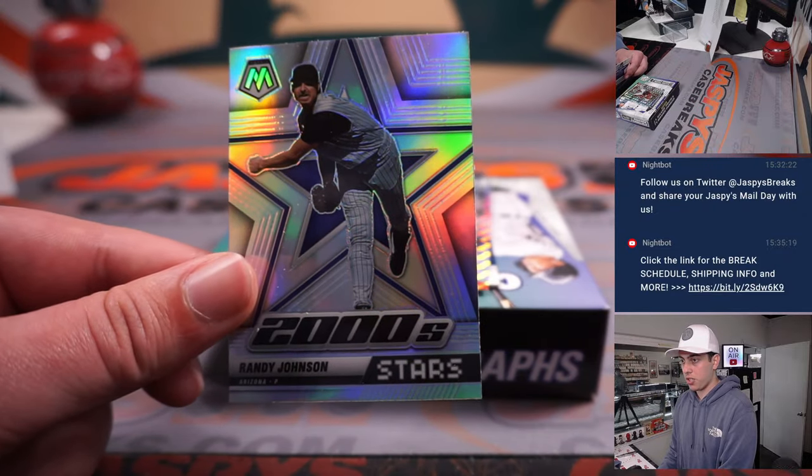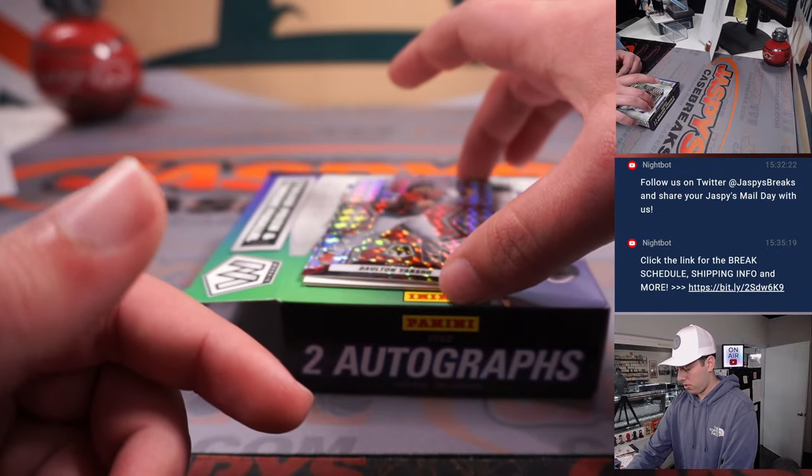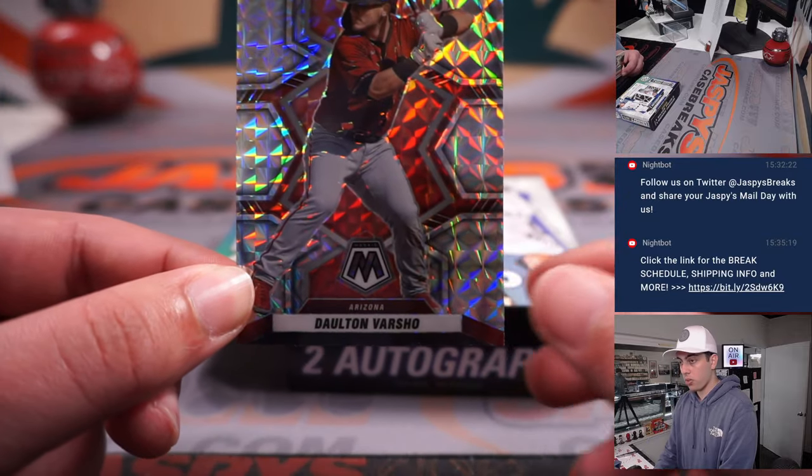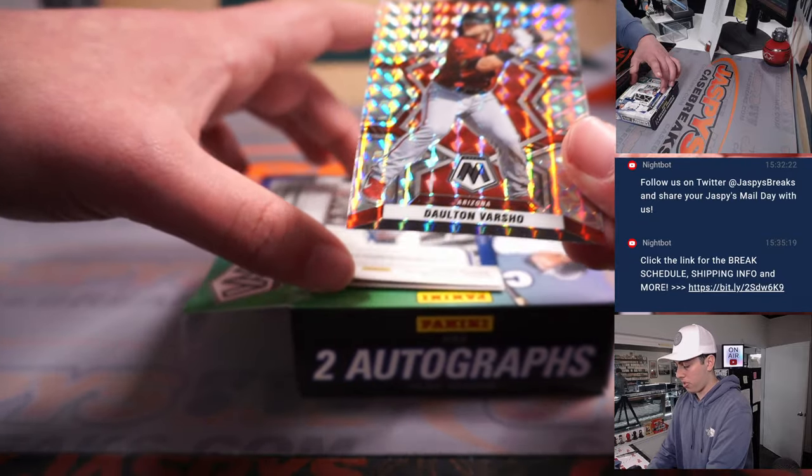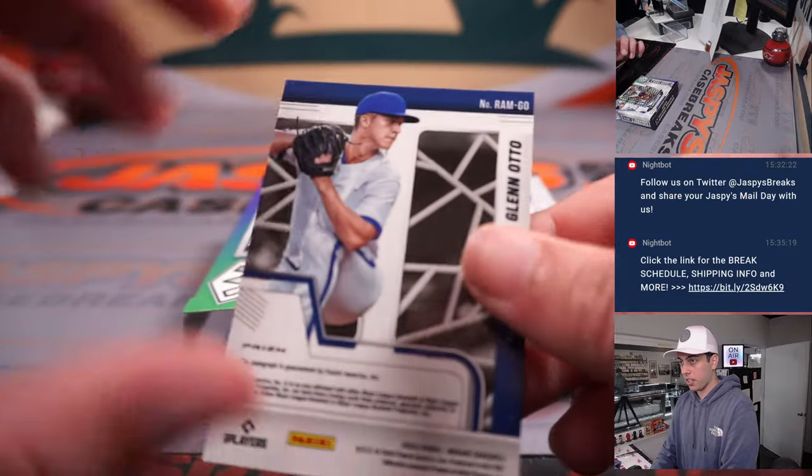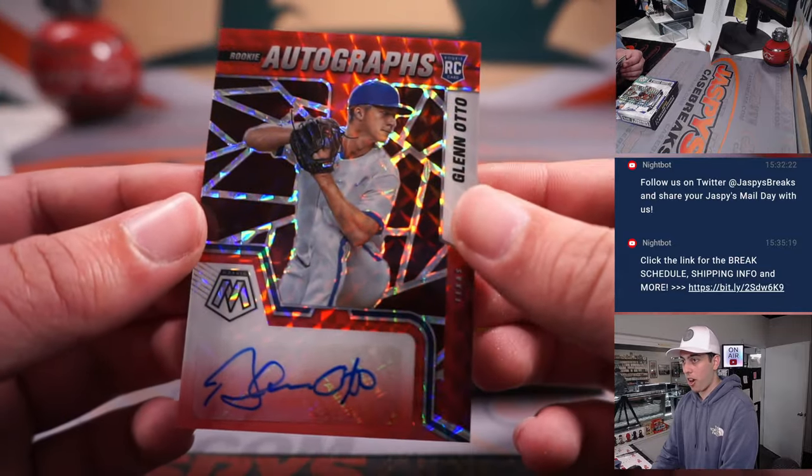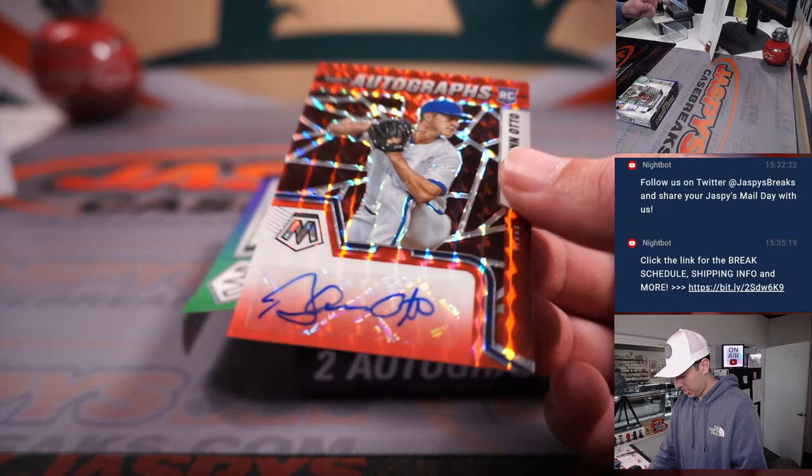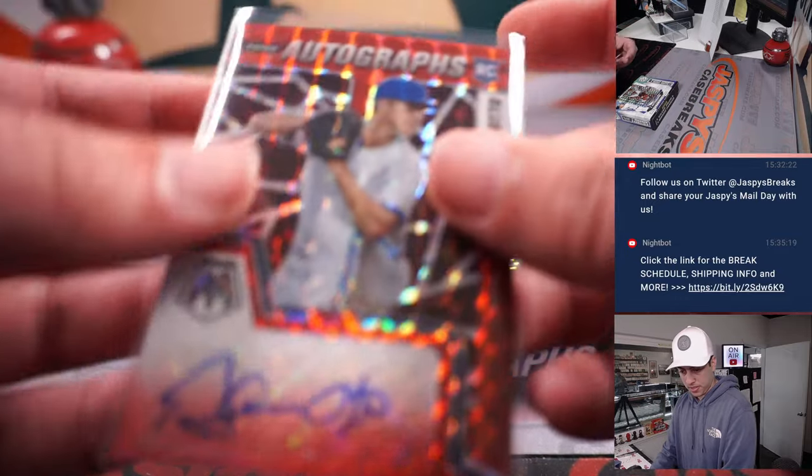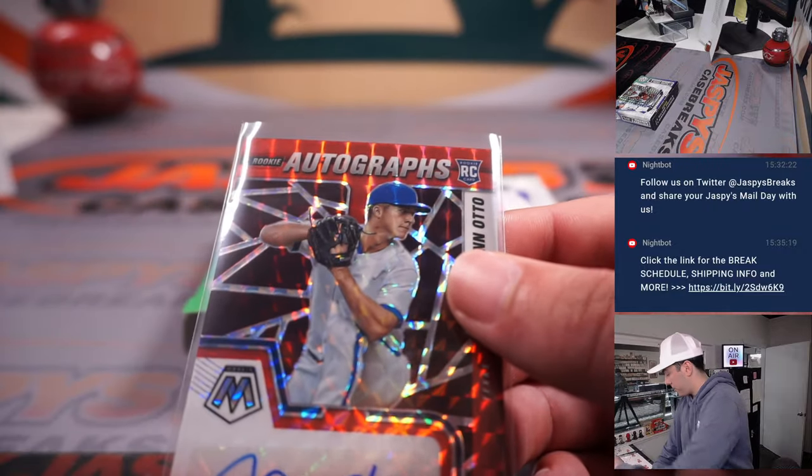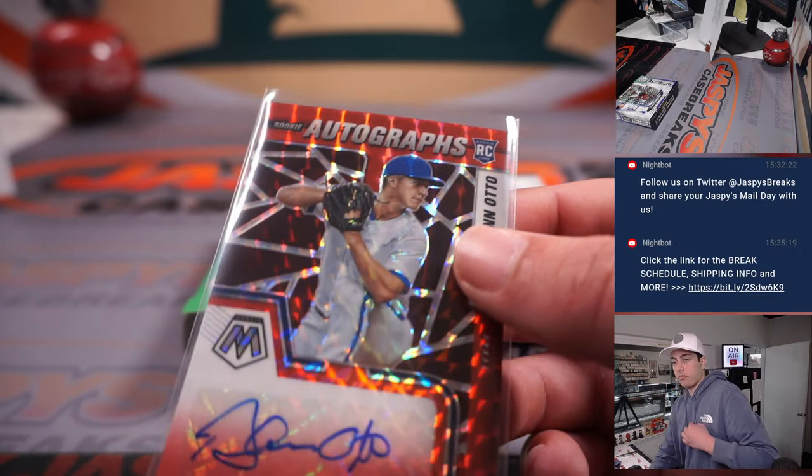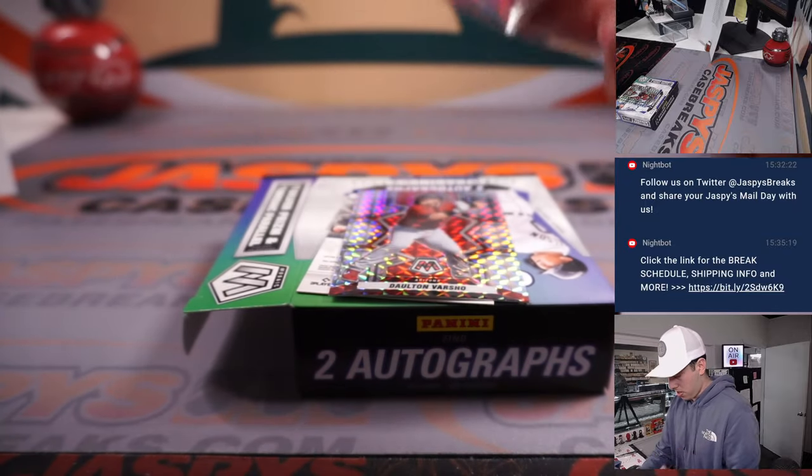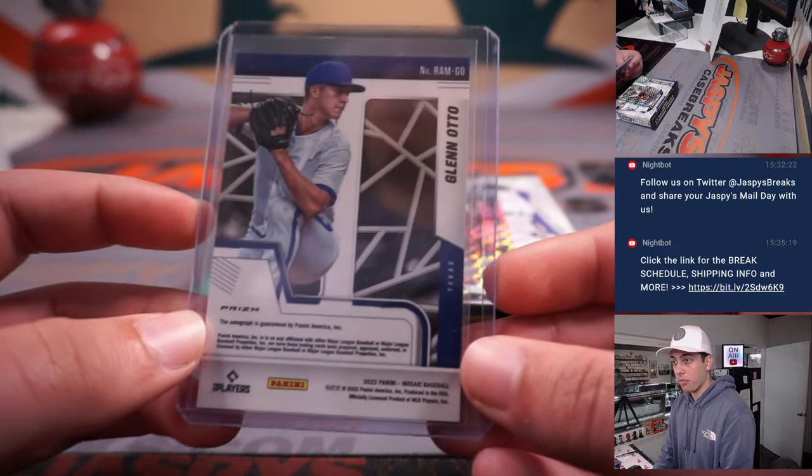Randy Johnson 2000s. Dalton Varshow. And our first auto here is a Glen Otto Auto. That's going to Texas. That's Victor.